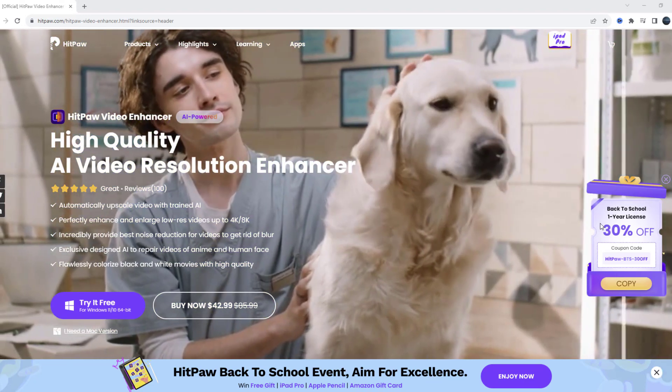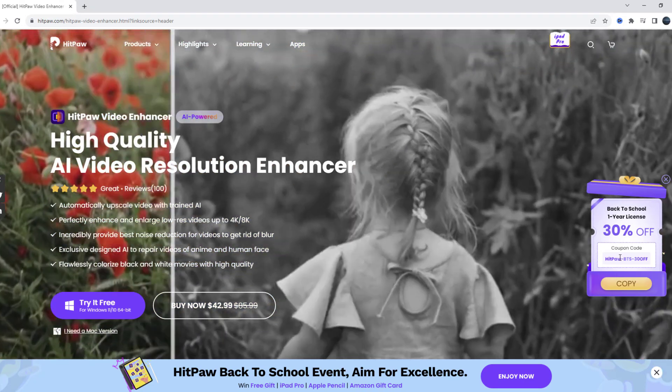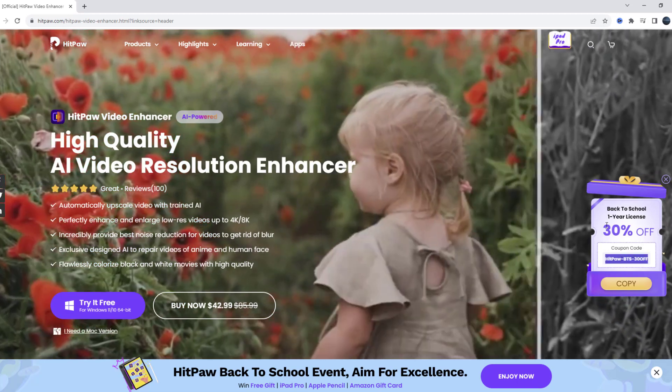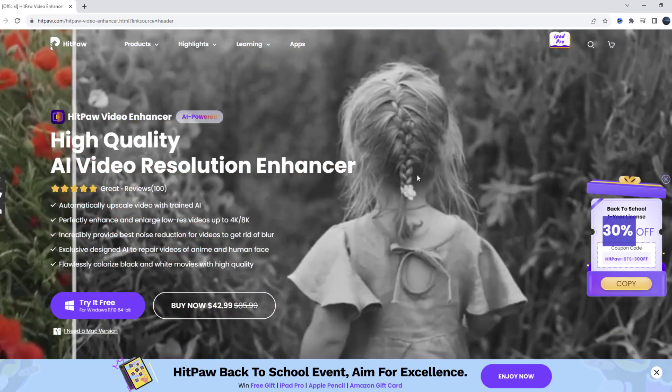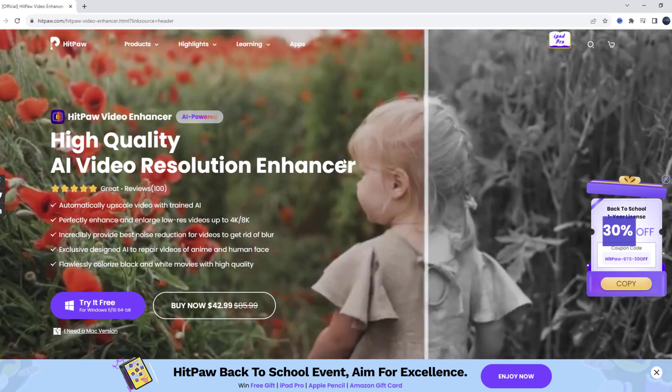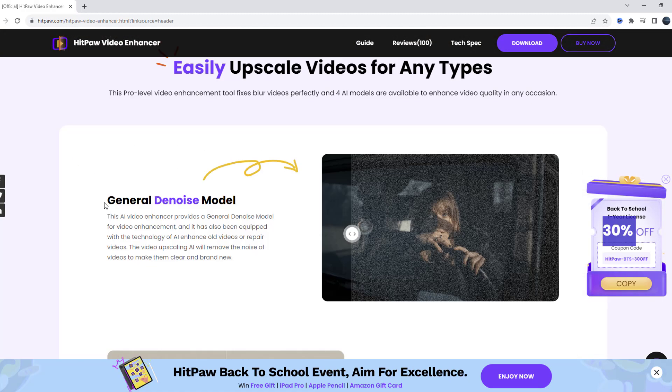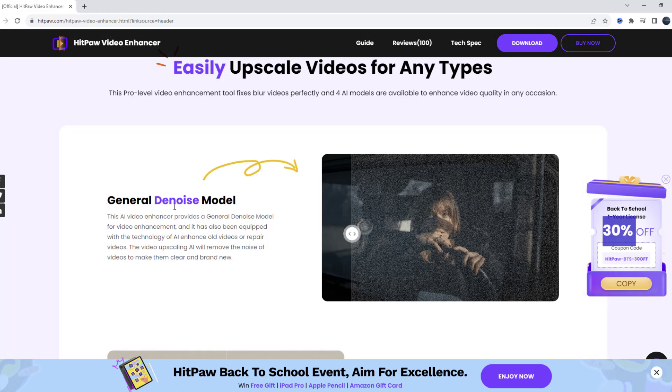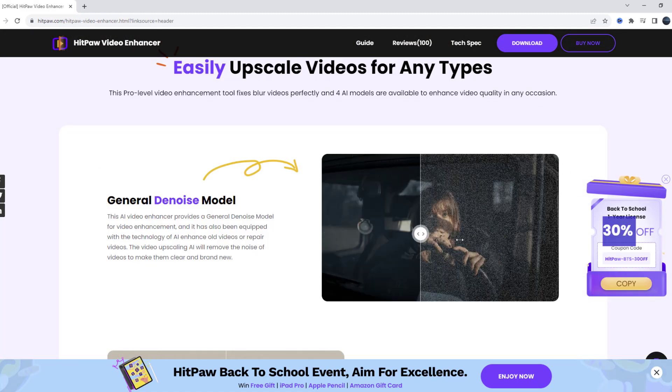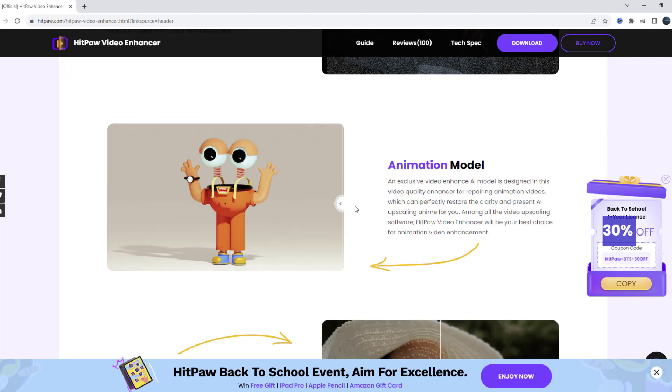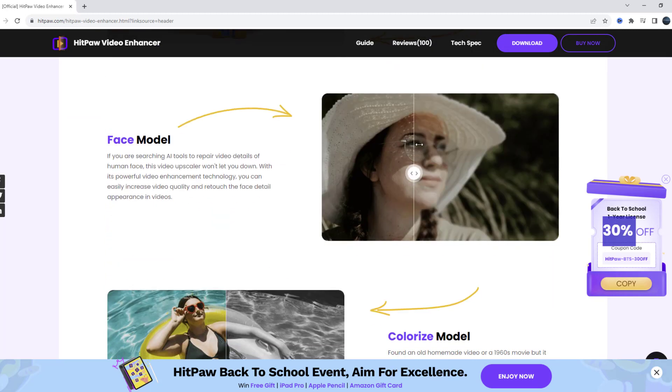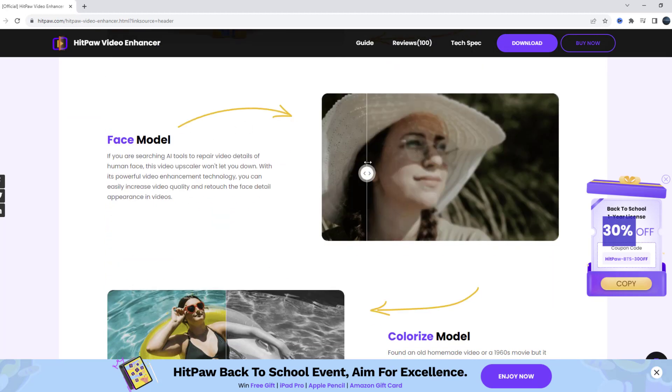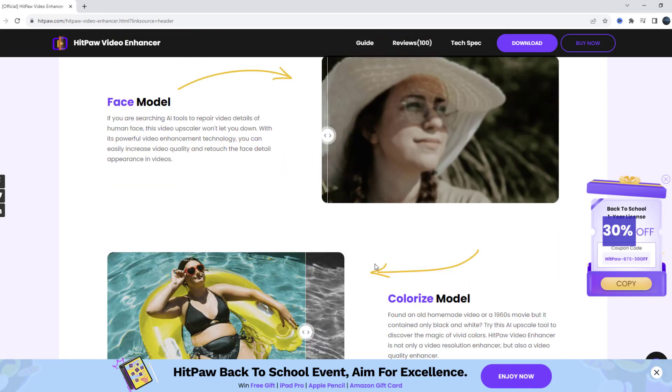Also we can see here back to school one year license, we can use this coupon code to get a discount. Let me show some features about HitPaw video enhancer. General denoise model, we can remove noises from our video or we can improve our animation videos with face model. And we can colorize model, black and white video to colorize. That's very good.